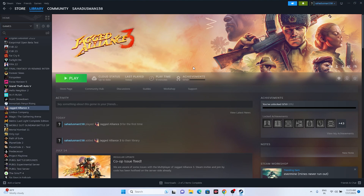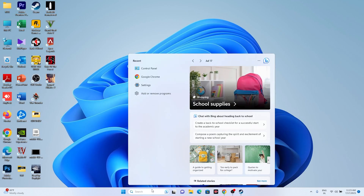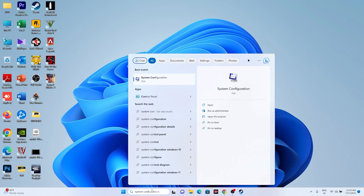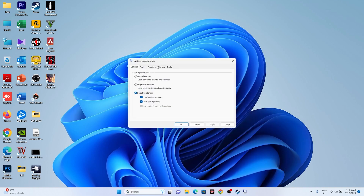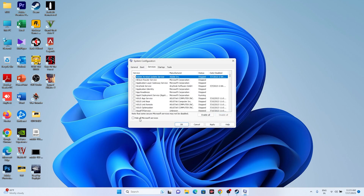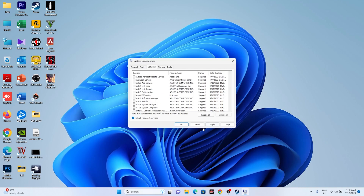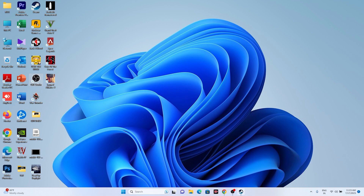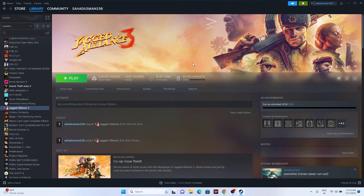Next, try performing a clean boot. Search for System Configuration, go to Services, click Hide All Microsoft Services, then click Disable All, and click Apply and OK. It will ask for a restart — go ahead and restart. Once restarted, try launching the game.